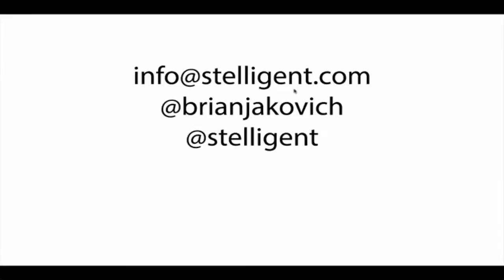If you like this screencast and want to get updates when new ones are posted, hit like and then subscribe to our channel. And if you have any feedback or inquiries, please email us at info@stelligent.com. Or tweet me with the handle @BrianJakovich, Stelligent itself @stelligent. If none of those work, just leave a comment in YouTube.